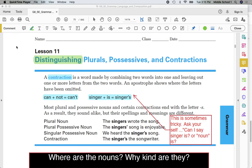Good morning eighth grade. Today we're going to be looking at the second part of this week's main idea: distinguishing plurals, possessives, and contractions. In other words, we want to be able to look at a sentence, find the nouns, and label them. That's what we're going to be practicing today.